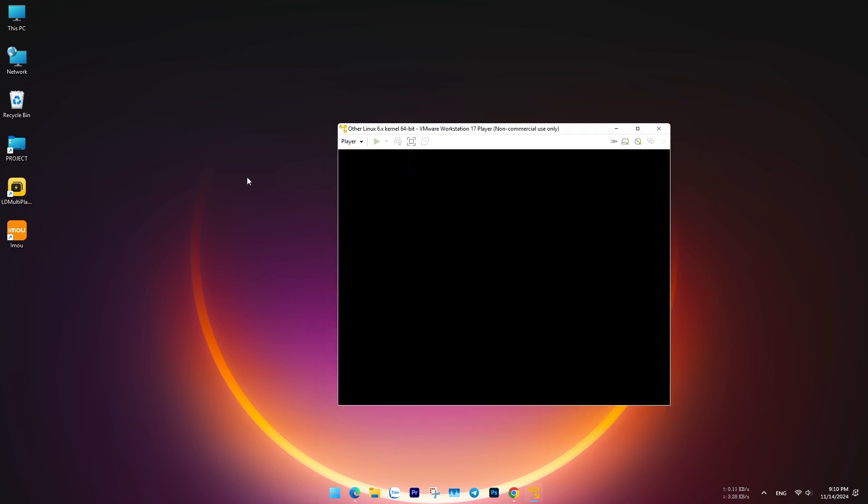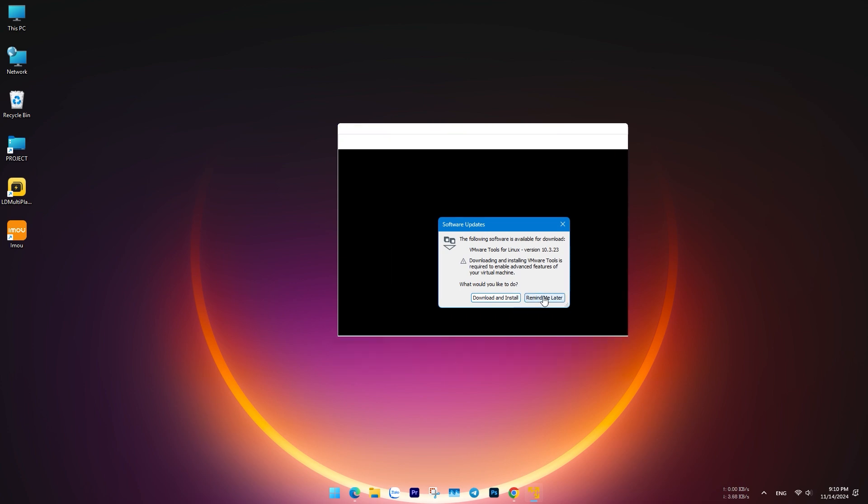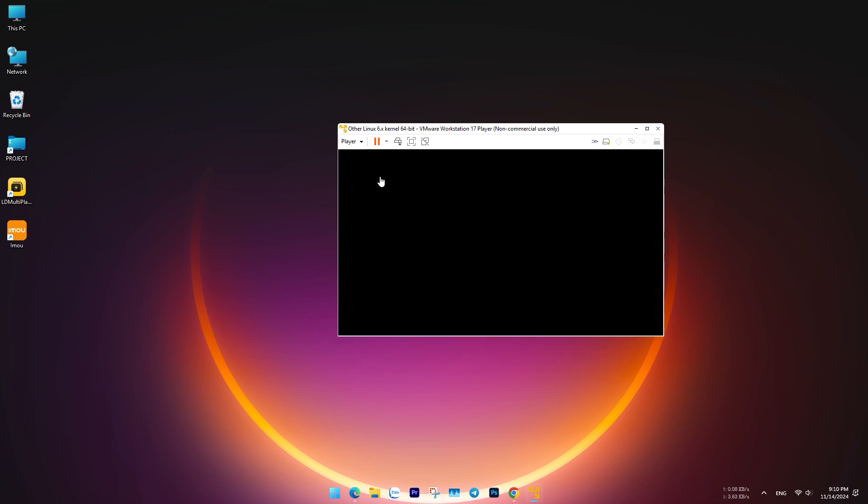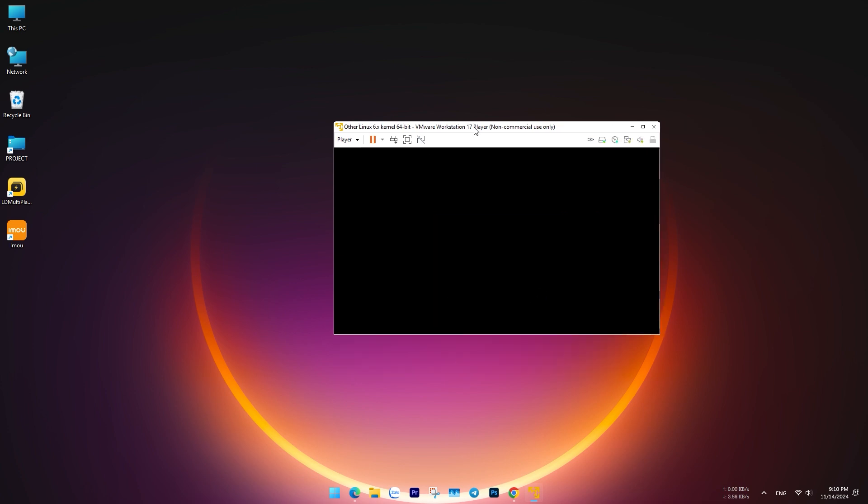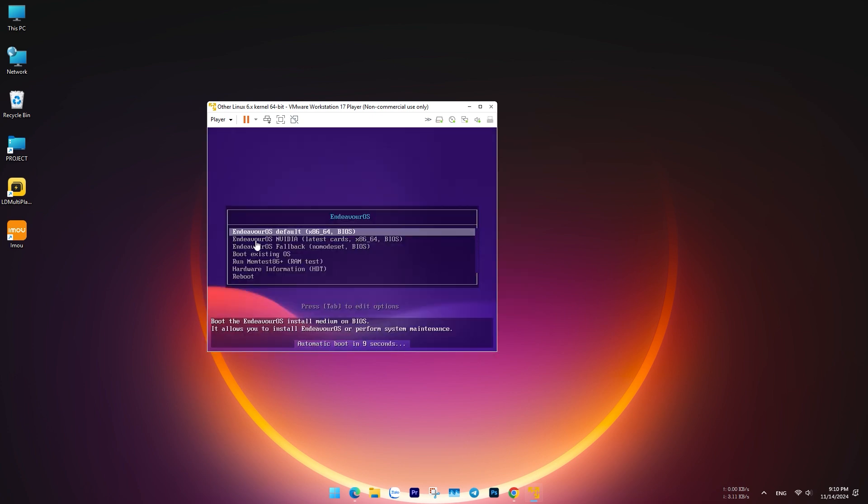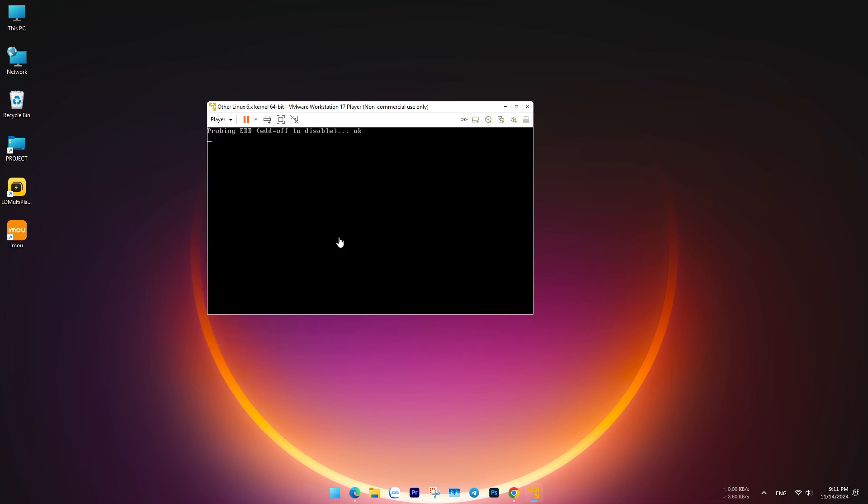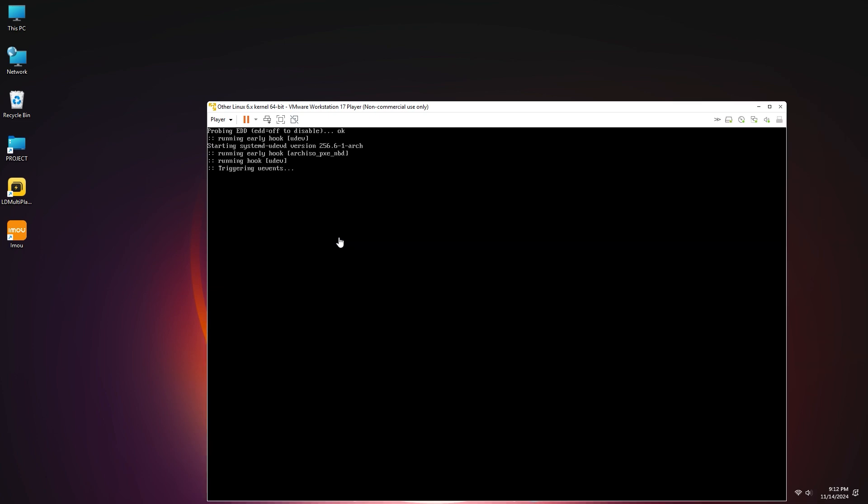Play the virtual machine. Select the first line and Endeavor OS will load into a live environment, where you can try the OS or begin the installation.